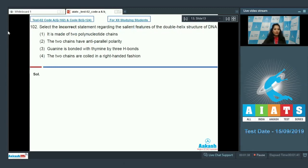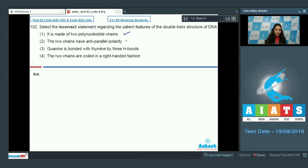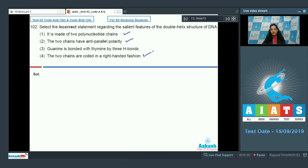Question number 102: Select the incorrect statement regarding the salient features of the double helix structure of DNA. The double helix structure of DNA has two polynucleotide chains with anti-parallel polarity, and the two chains are coiled in a right-handed fashion.